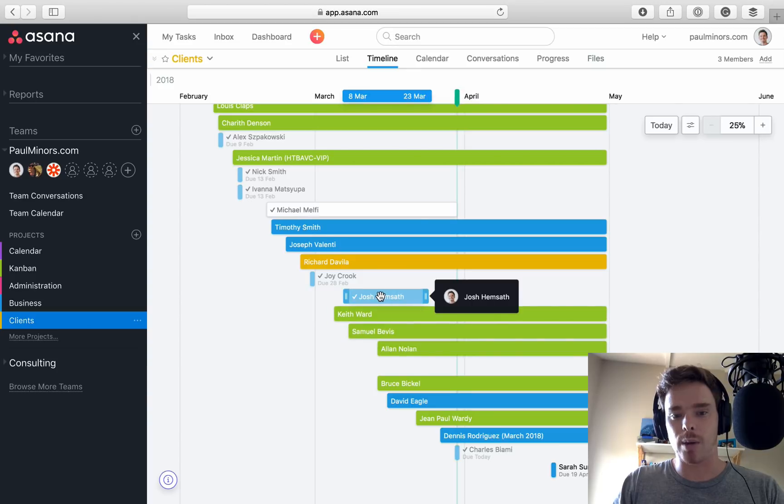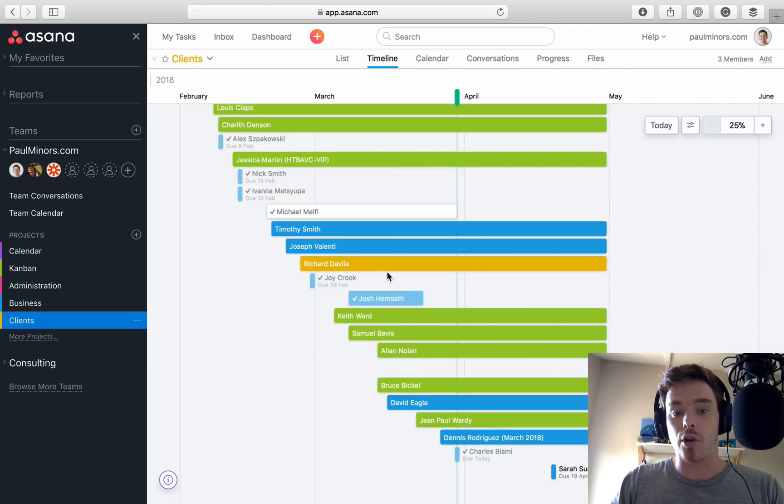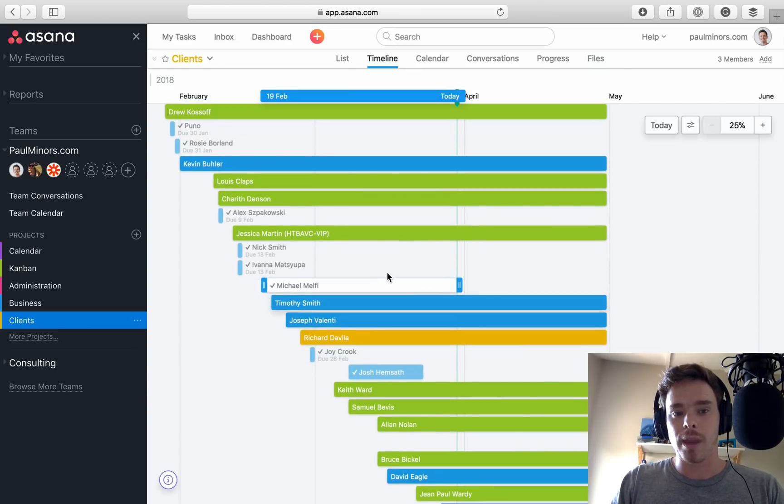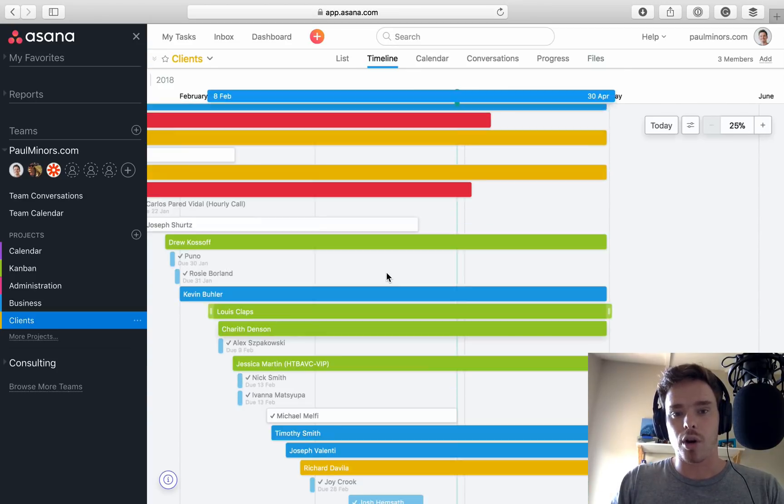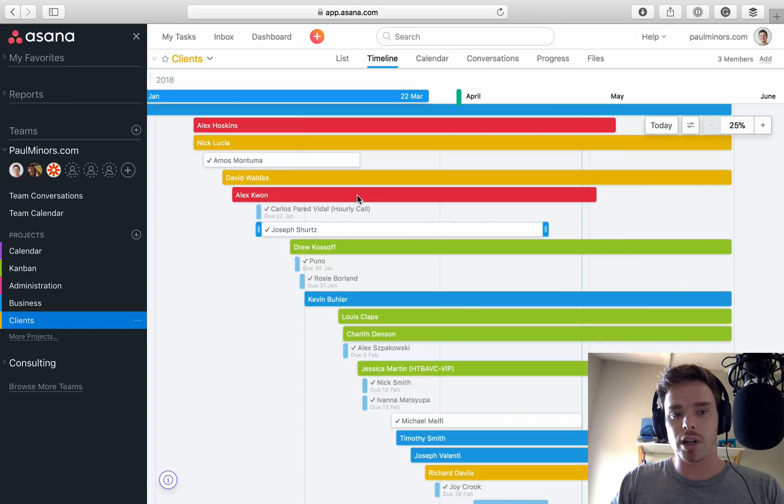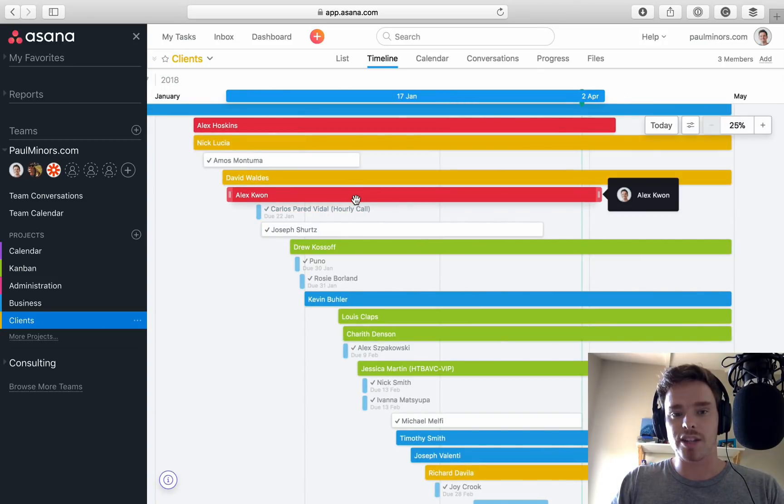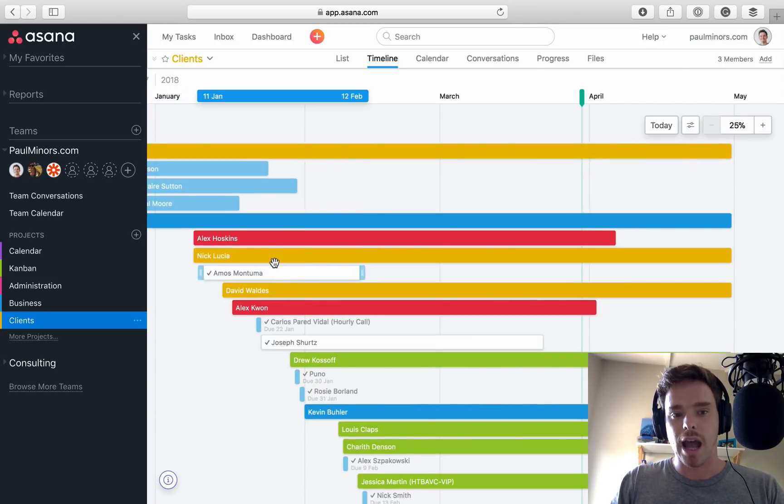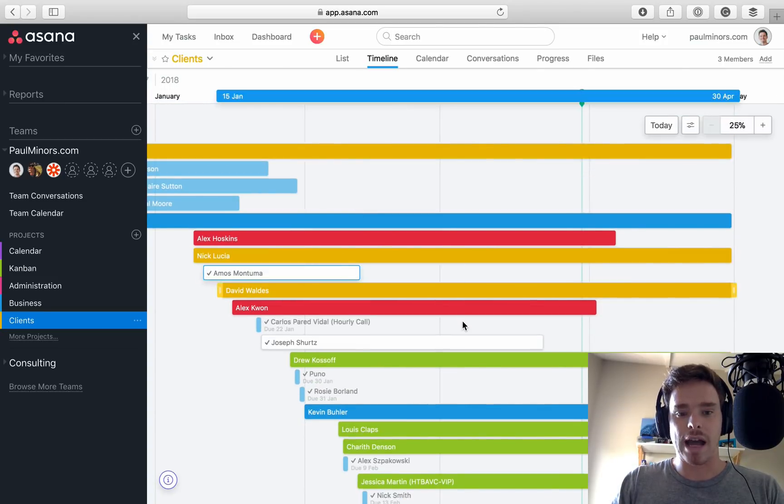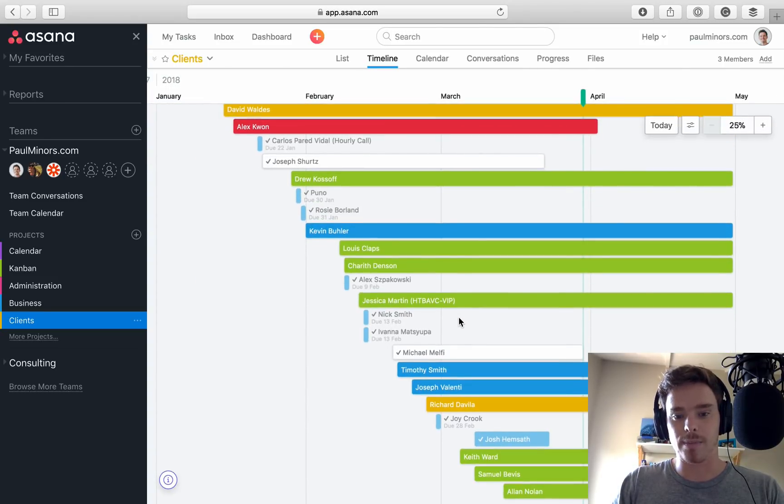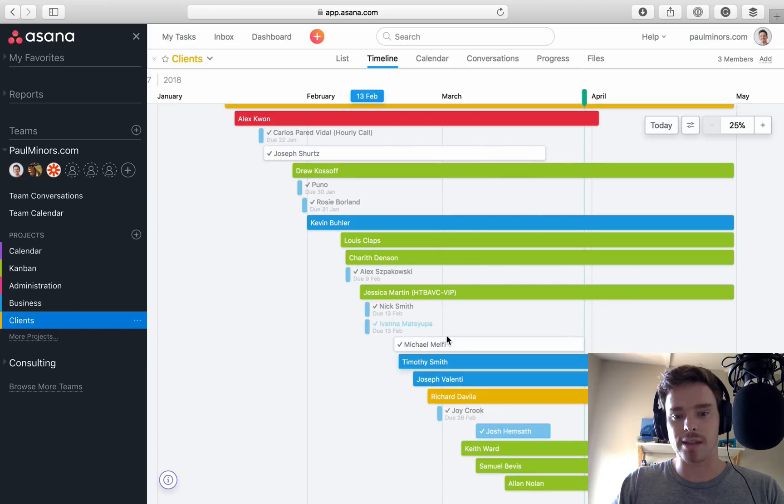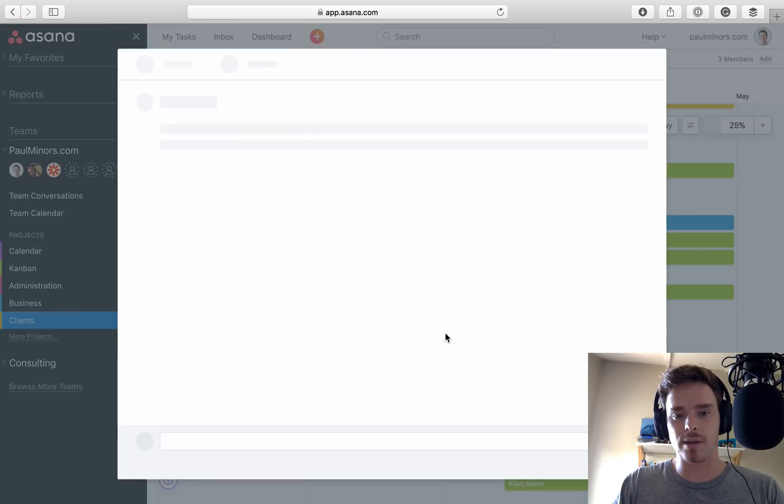Green for me is like active clients. Blue is hourly. Yellow is like a client that's on hold right now. I've got red, which is a client in my 30-day support period. And the white ones are actually complete.